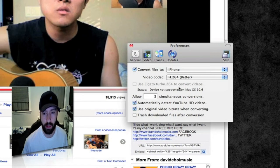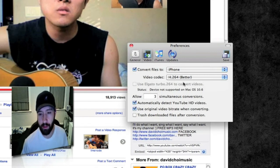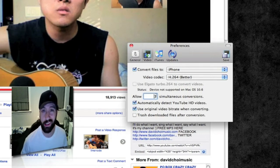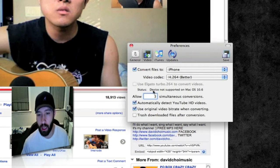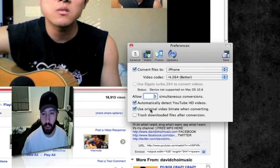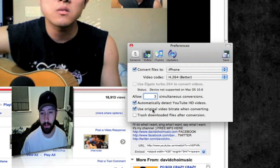This particular setting isn't even a preference in OS X 10.6 Snow Leopard, so I'm sure it's something they'll probably update in the future. Here it also tells you how many simultaneous conversions you can have, which you'll probably want to match to your simultaneous downloads so they all convert at the same time. You can have it automatically detect YouTube HD videos, which I'd definitely recommend. You can also use the original video bitrate when converting so you don't lose quality, and you can trash downloaded files after conversion.